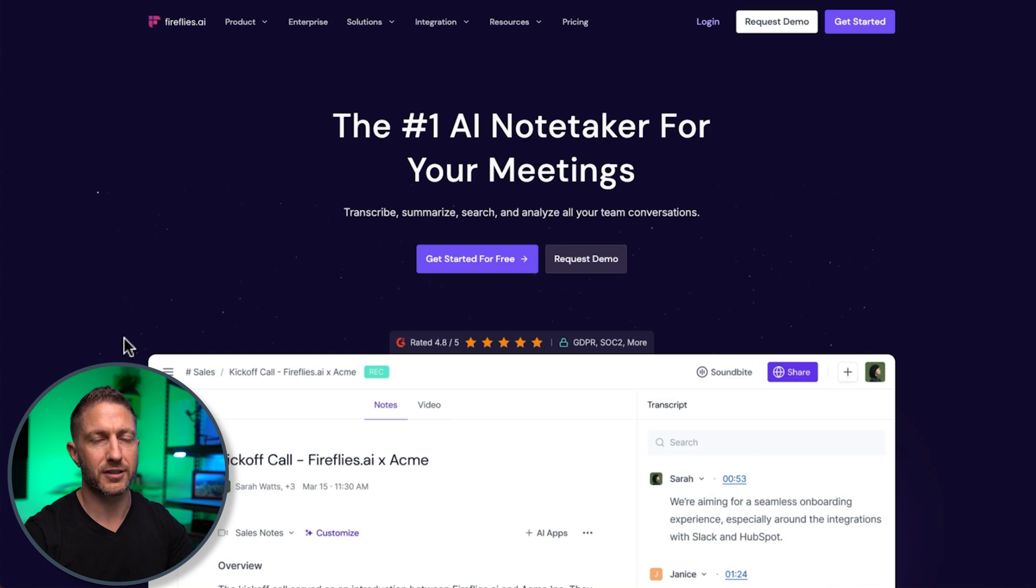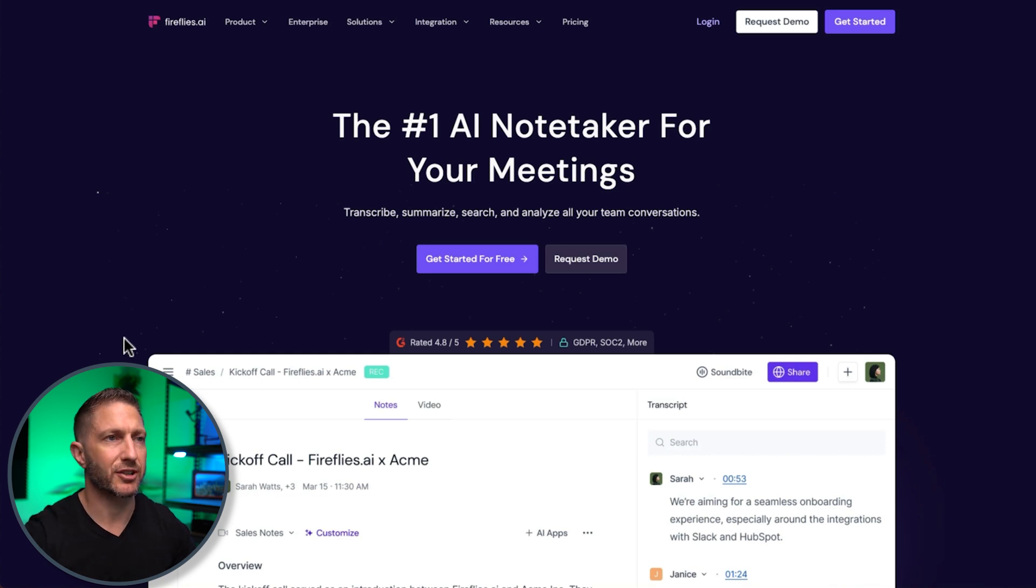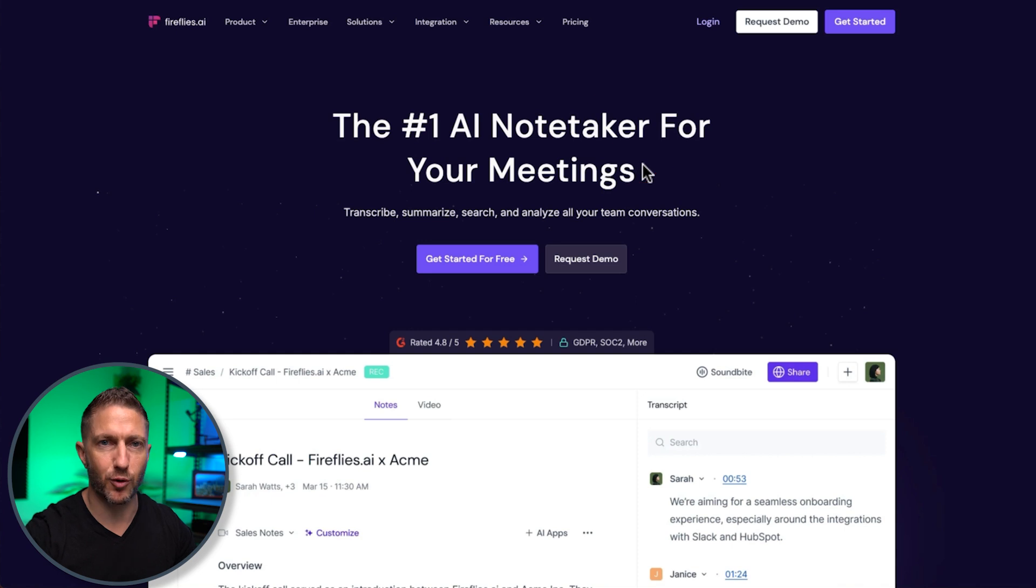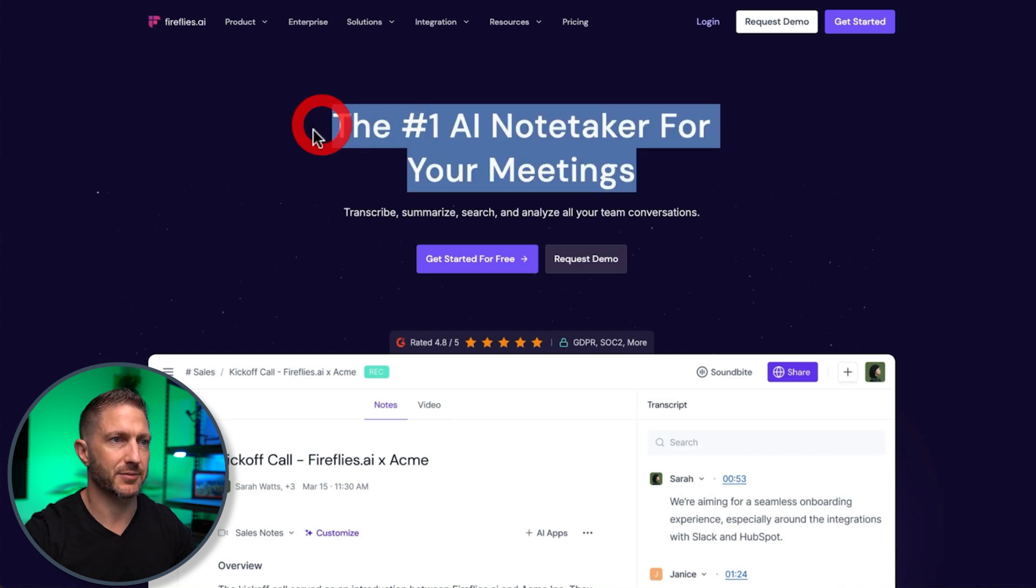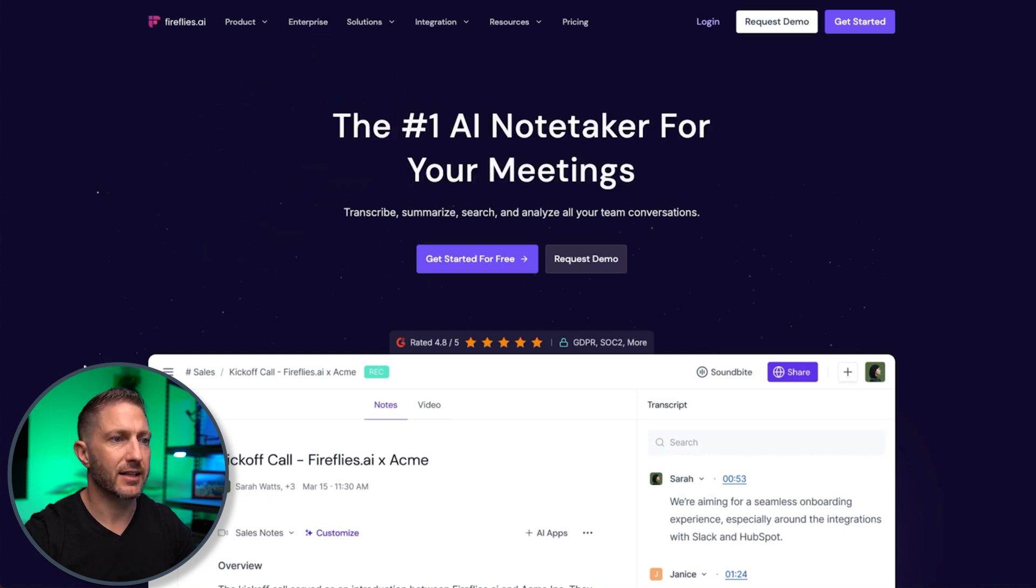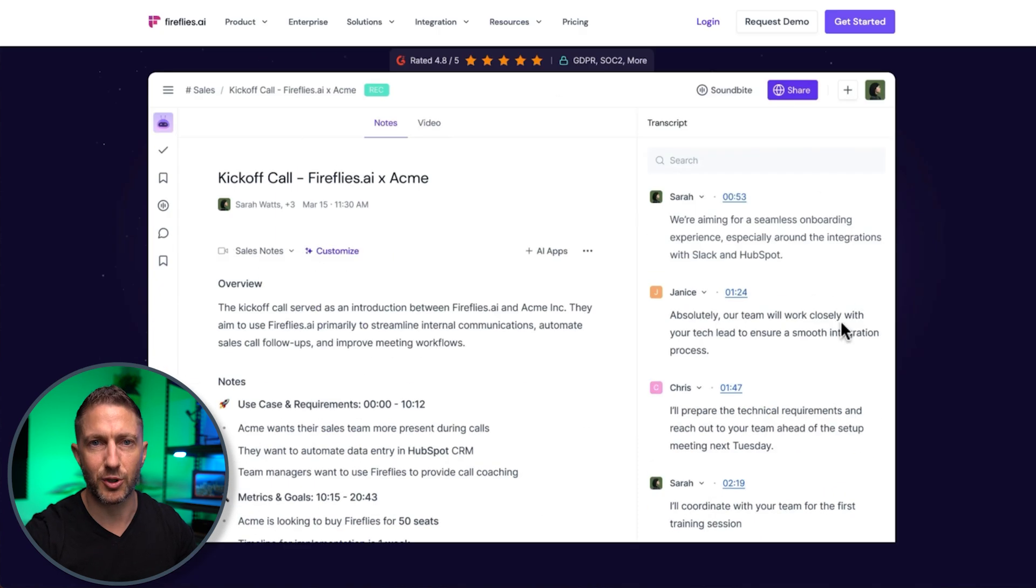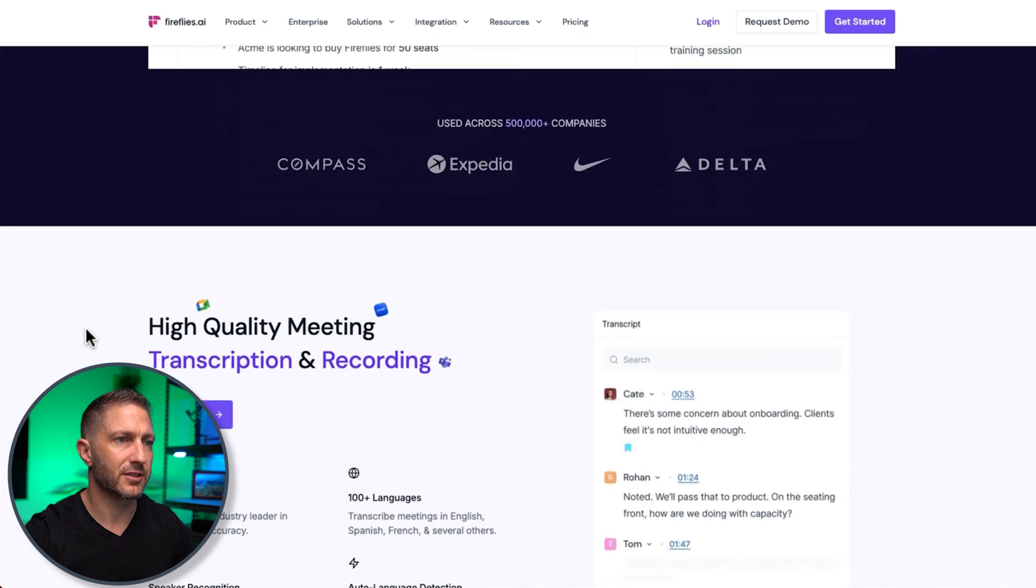I'll go over how Fireflies actually works inside a meeting later, but let's just go over the homepage first. So yes, the number one AI note-taker for your meetings.